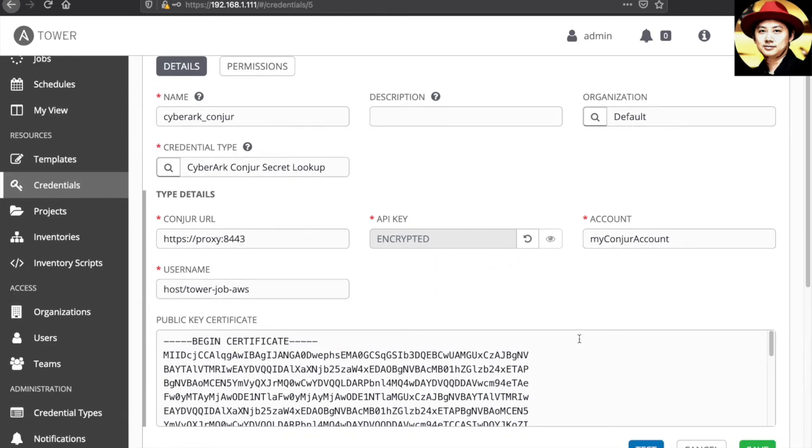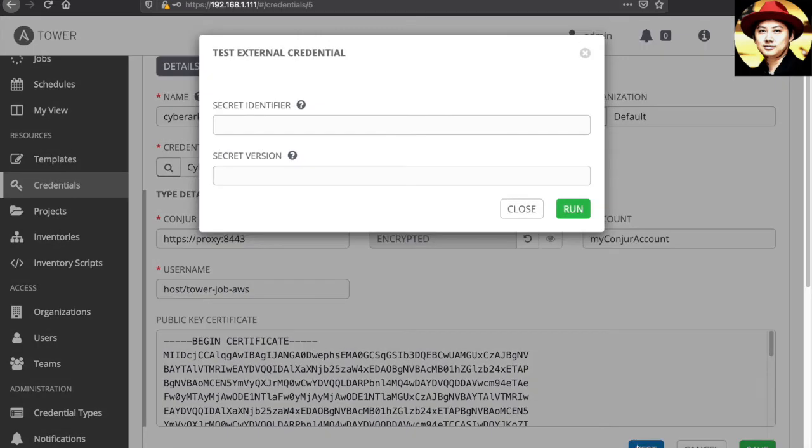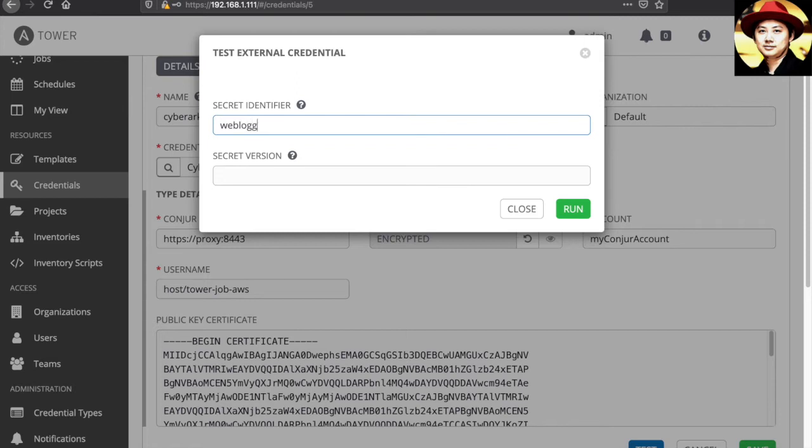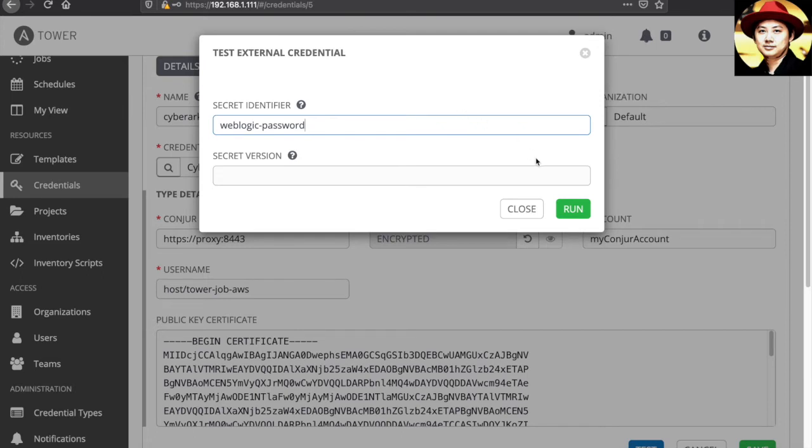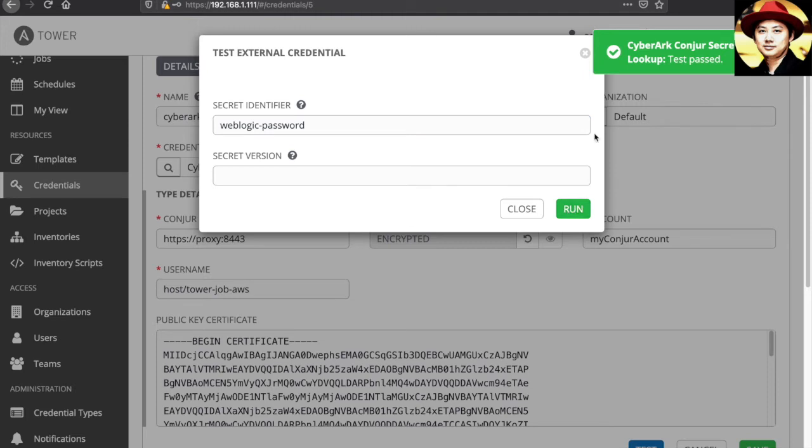We can also do a test using the information here. Let's go ahead and retrieve the WebLogic password to test the connectivity to my CyberArk Conjure server. We successfully look up for the password.